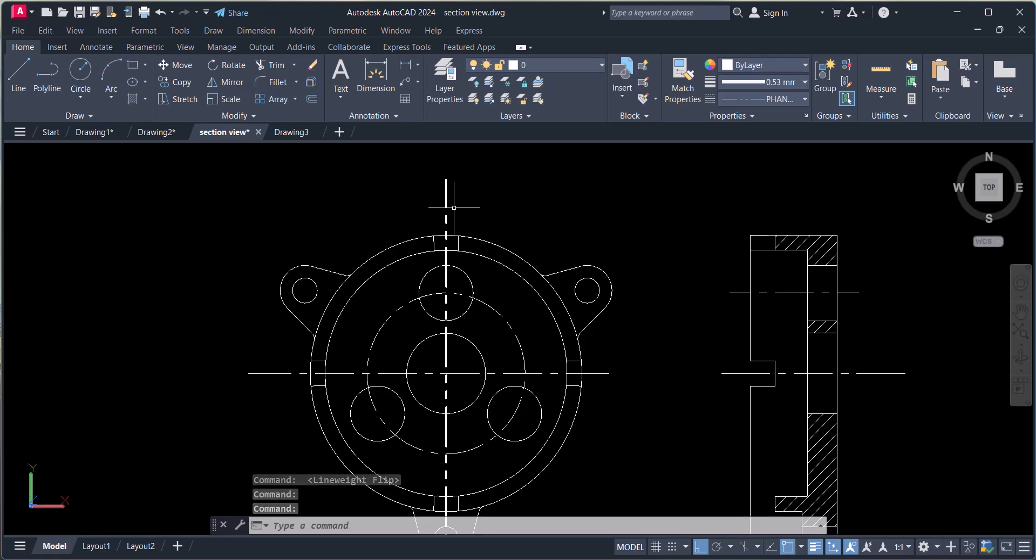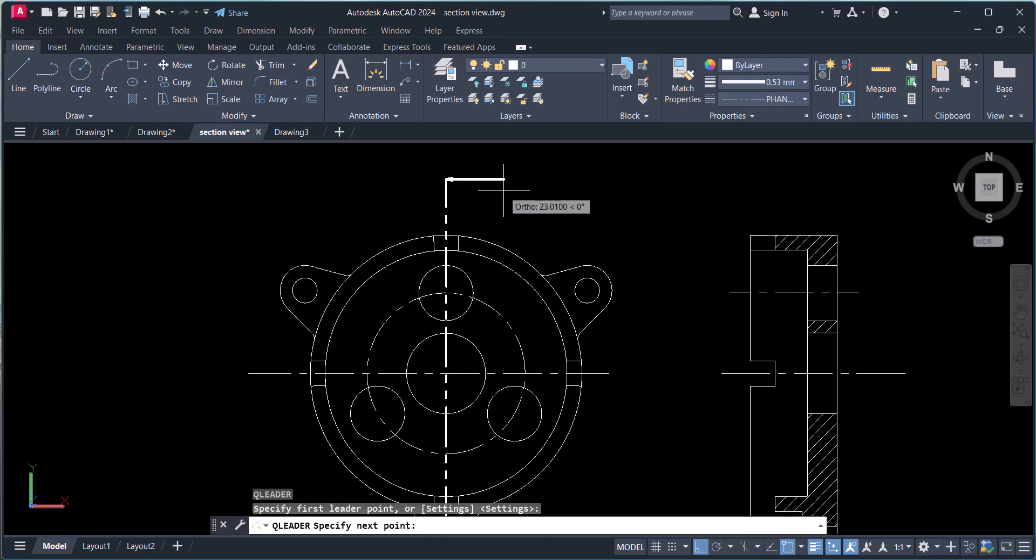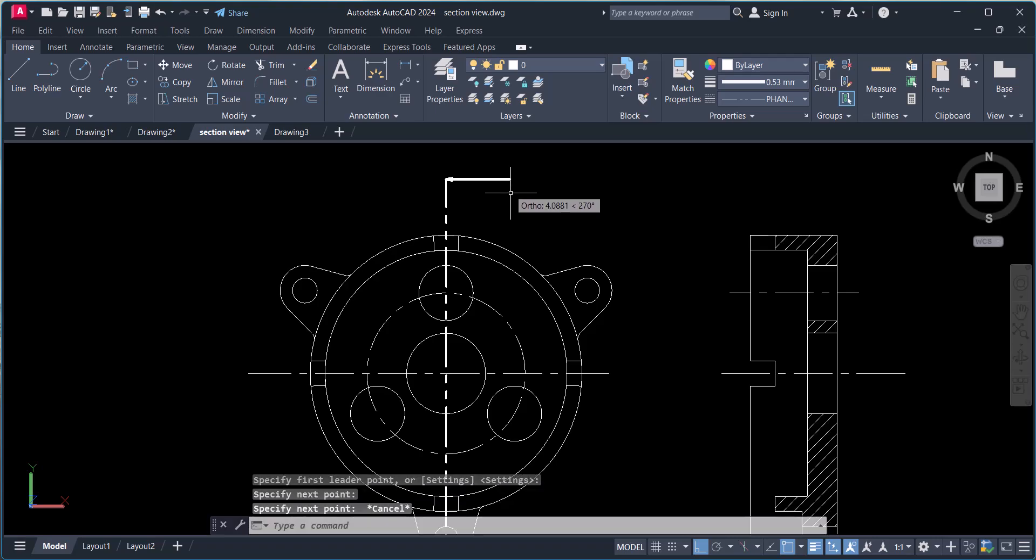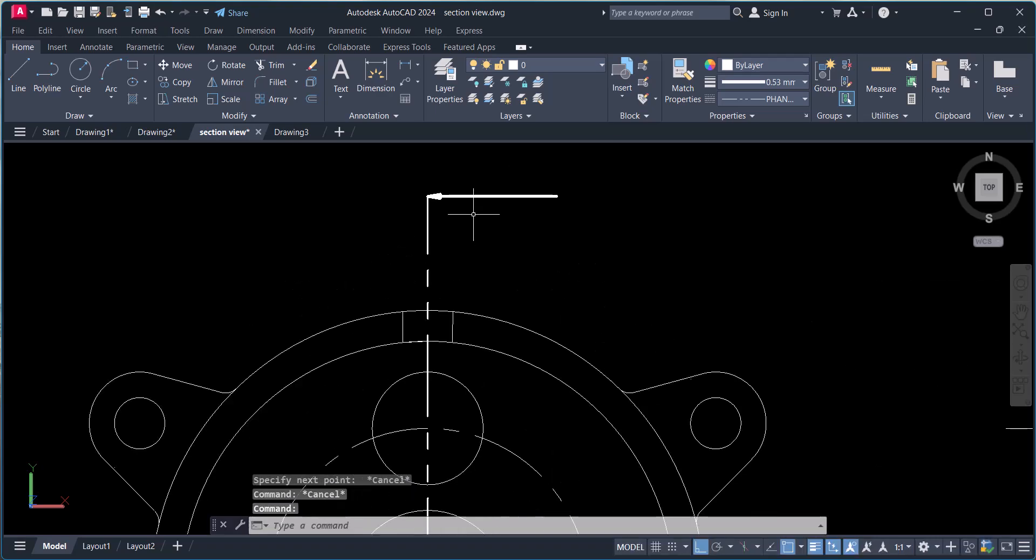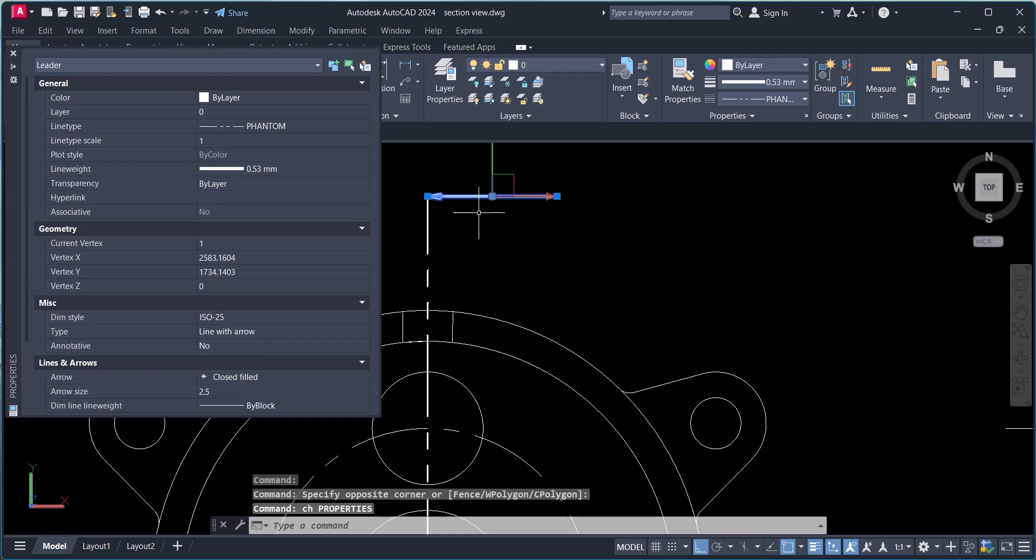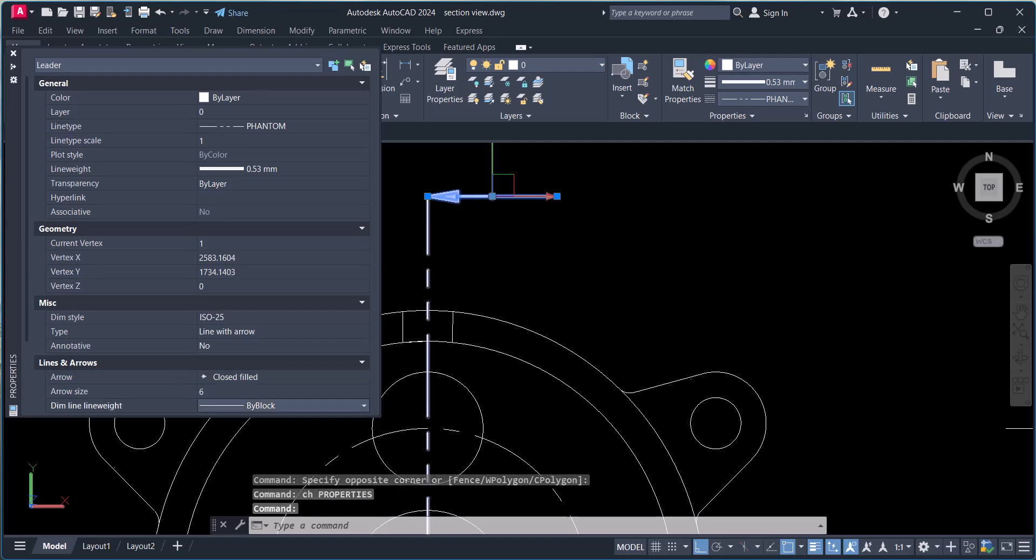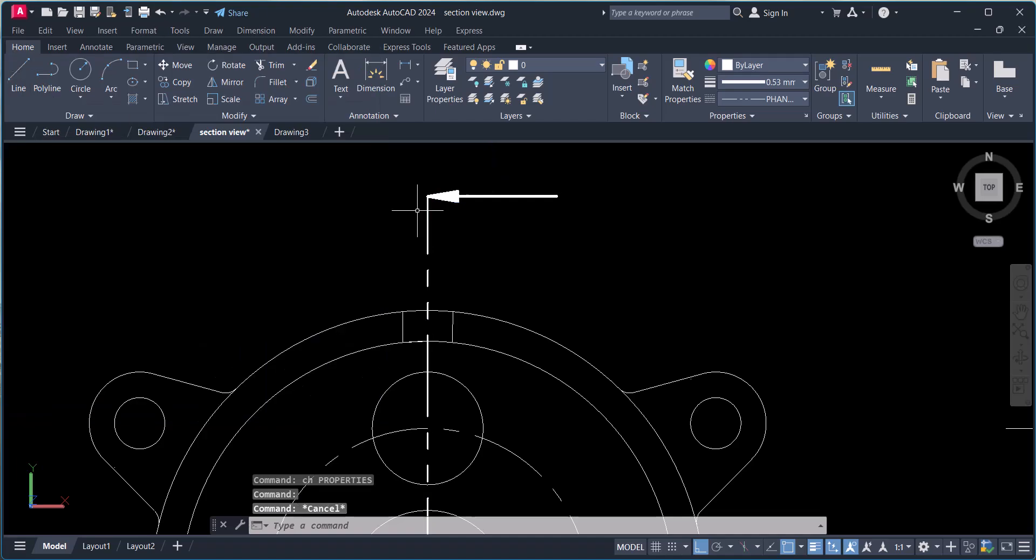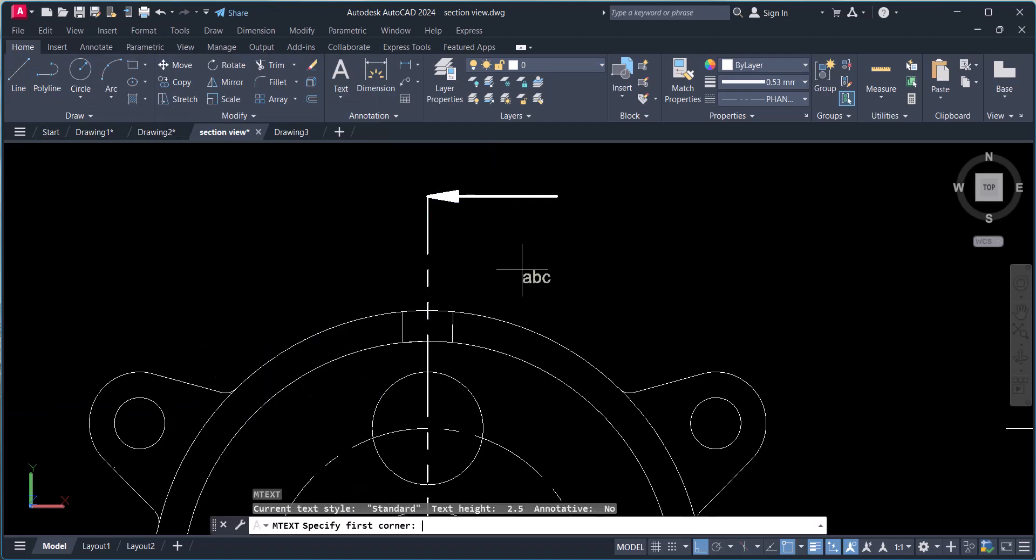Now we have to draw a leader here and we will change the arrow length. You can change here, we make it six, and we have to write a text here.